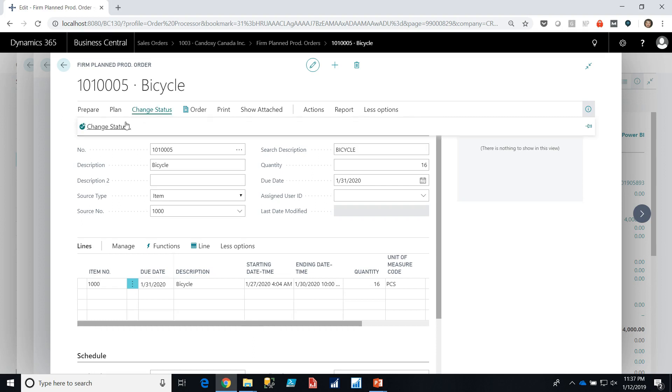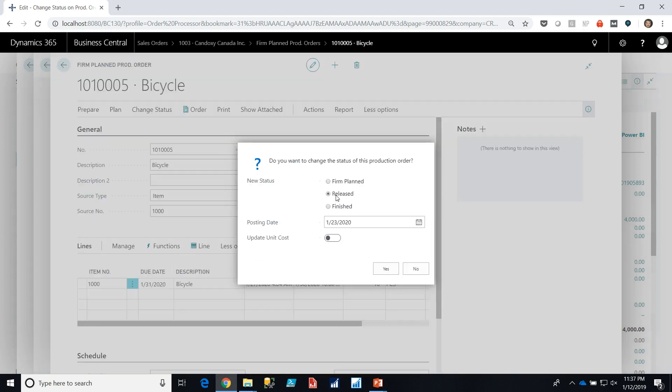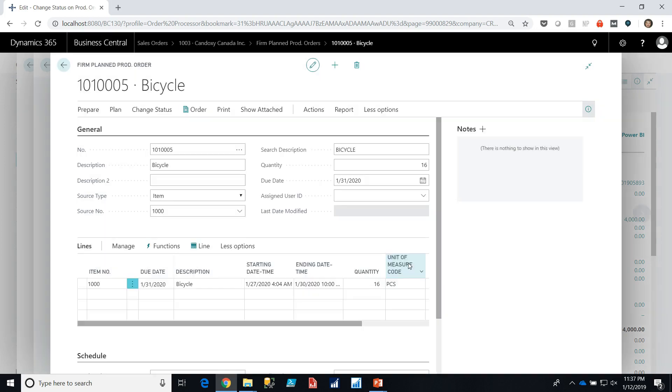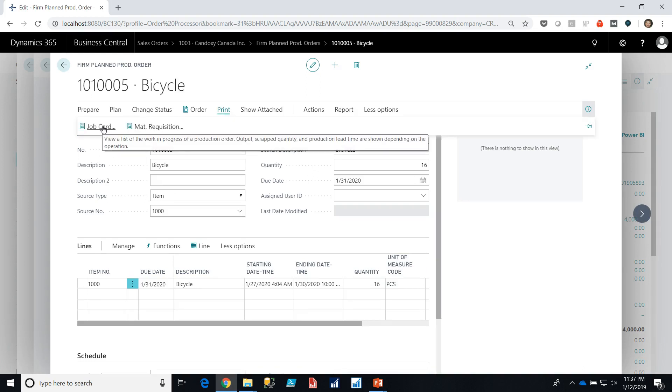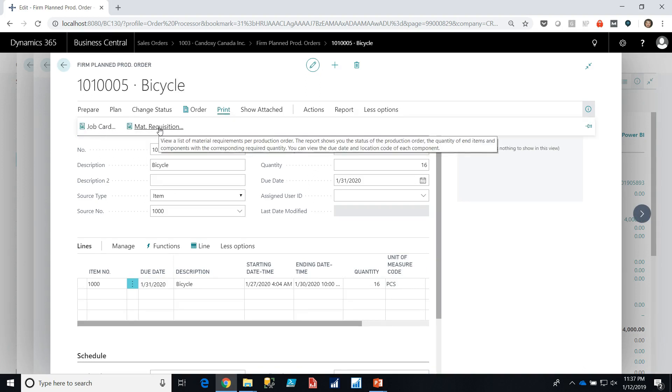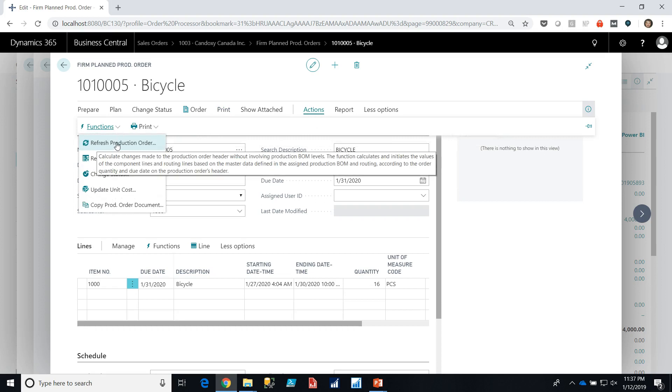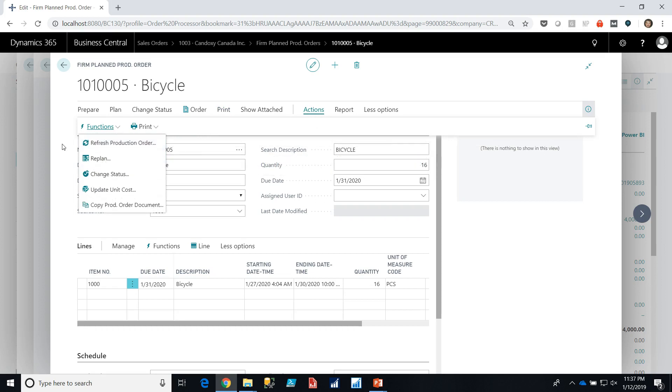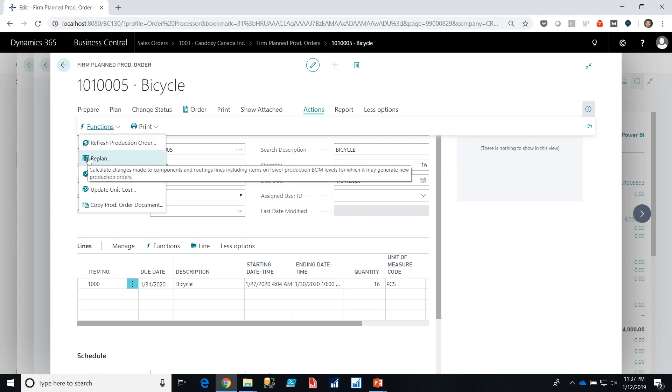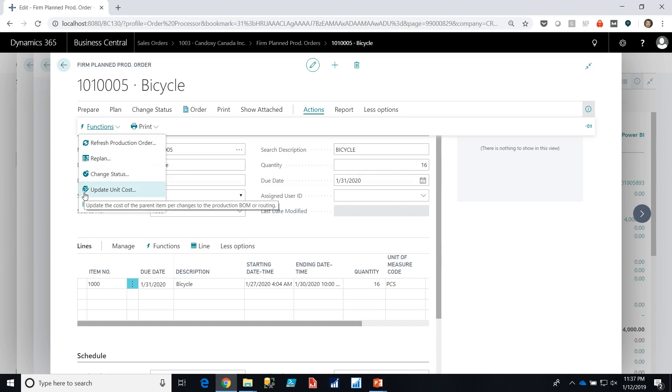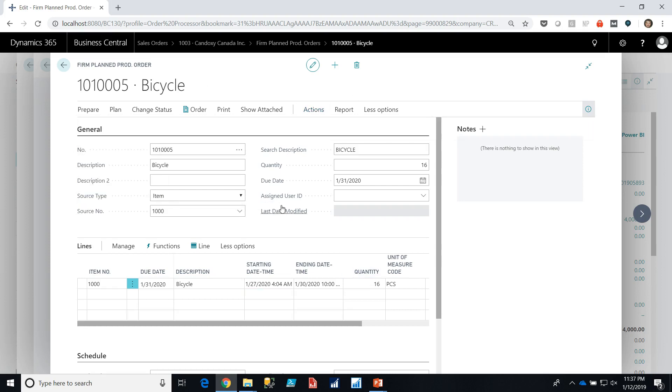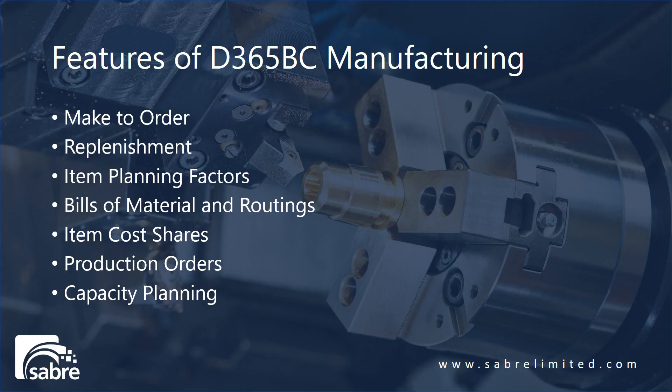We can change the status of the order to a released production order which is usually done when we're sending the work to the floor to be worked on. We can print a job card or a material requisition report basically a pick list. We can refresh the production order which basically will regenerate it if the bill of material were to change or the routing change. We can replan it and we can also update the unit costs so we can pull down up-to-date unit costs into this production order. It's quite a robust system and is used very extensively in many different forms of manufacturing.